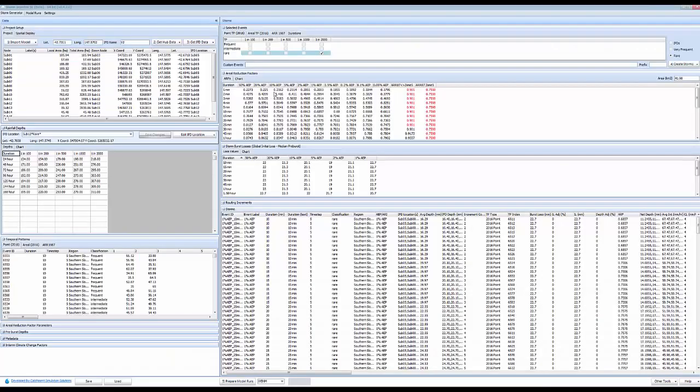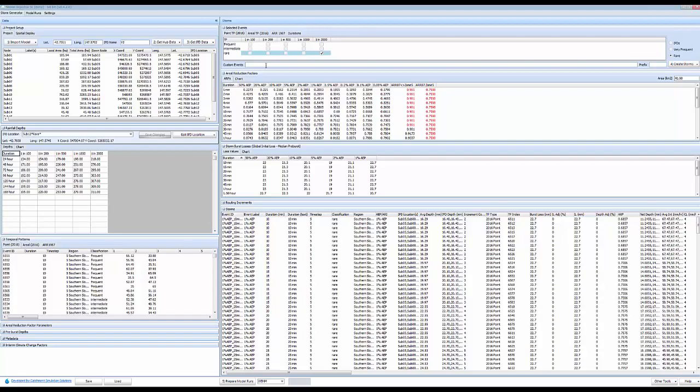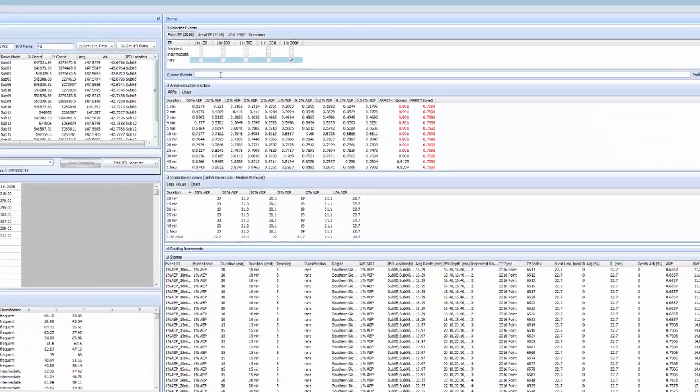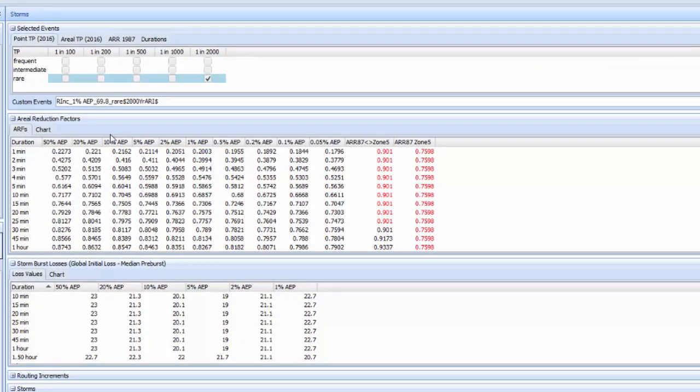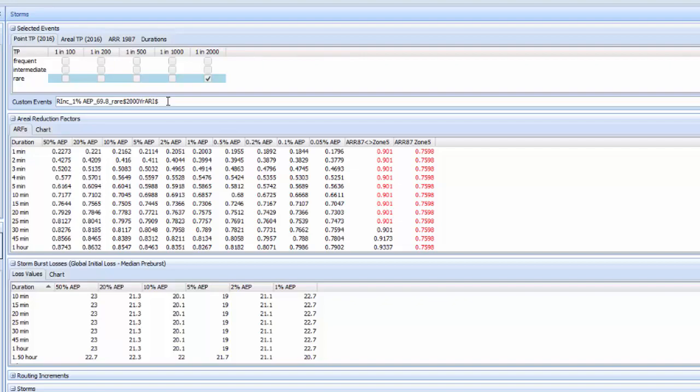Now let's say we wanted to also estimate the 2000 year event using the growth curve approach so we can have durations of less than 24 hours. This can be done using a custom event. An example of this is this command here. There's plenty of information on our help file about this. The terminology here means we're doing a rainfall increase using the 1% AEP, a 69.8% increase using a rare temporal pattern and we'll rename this event the 2000 year ARI.